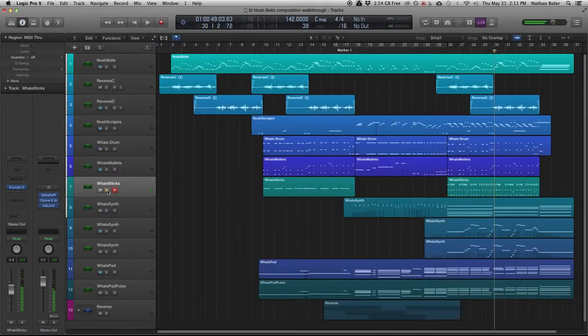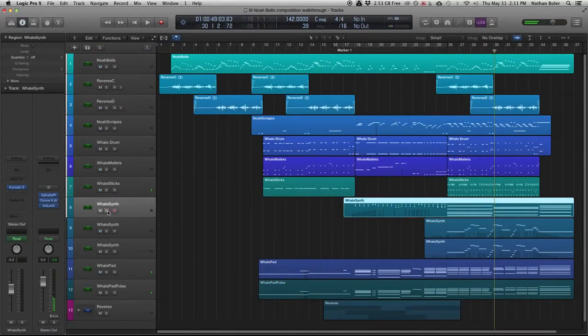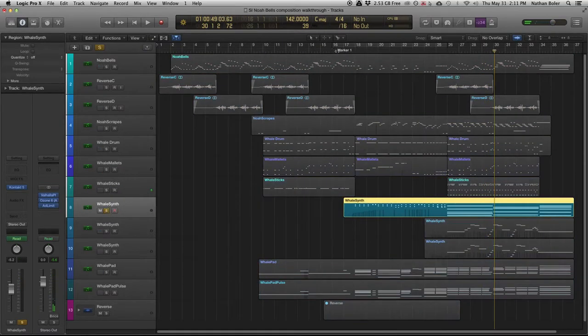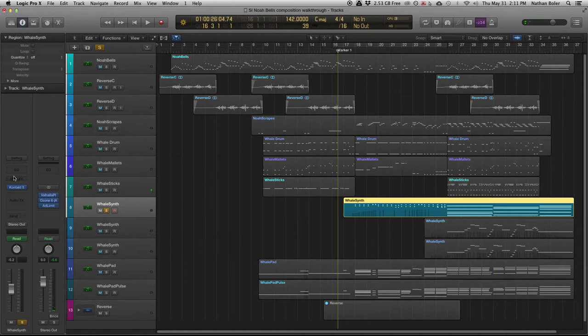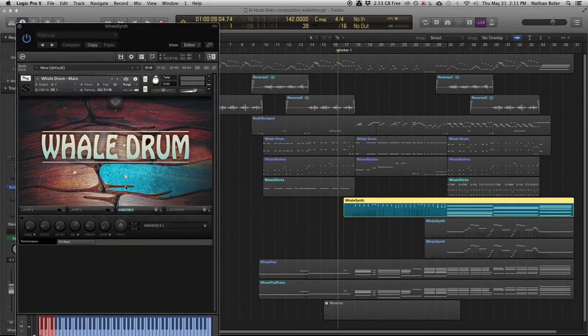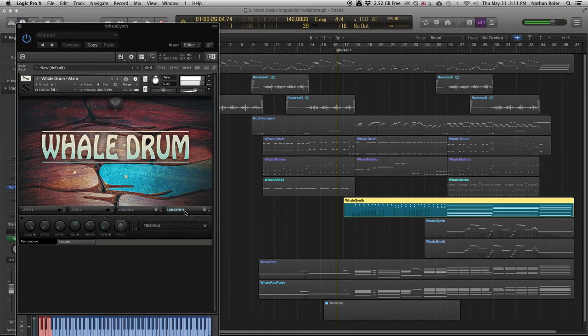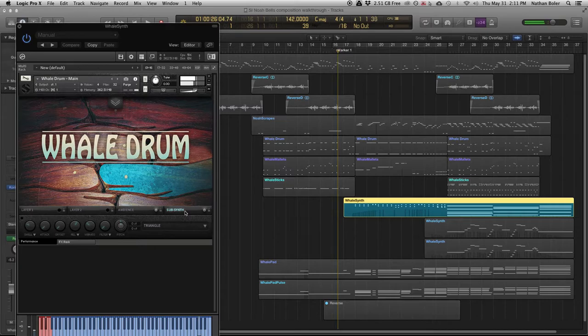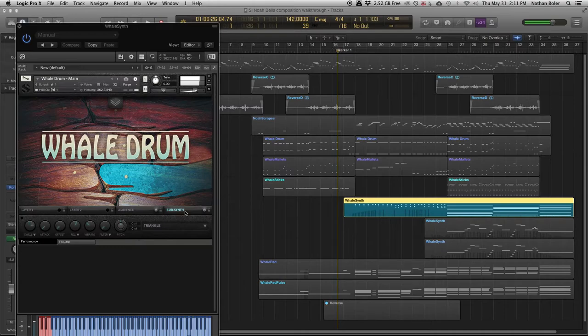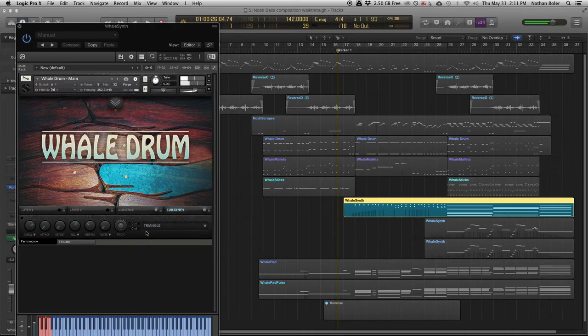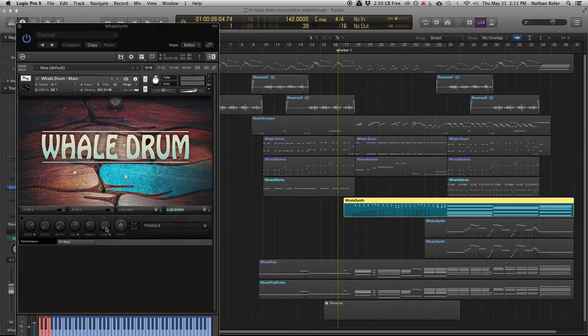One of the great things about Whale Drum 2.0 is the new sub synth. You can create a virtually infinite amount of sounds and textures. I'm controlling the swell knob with my MIDI controller mod wheel. Let's hear what this sounds like by itself.